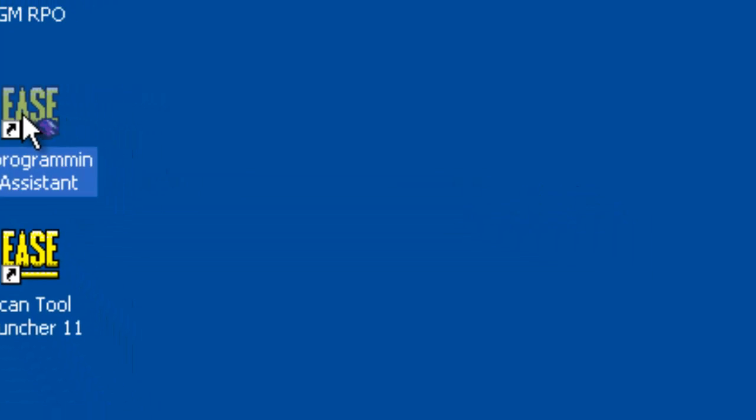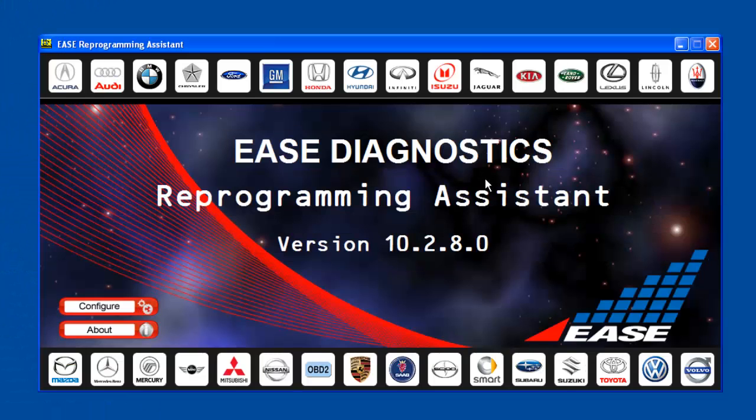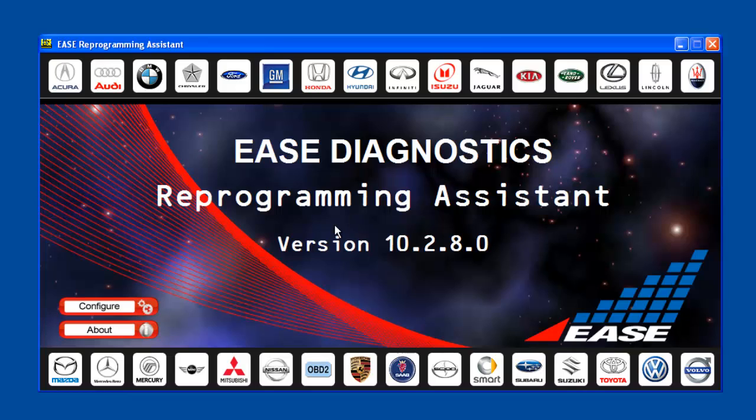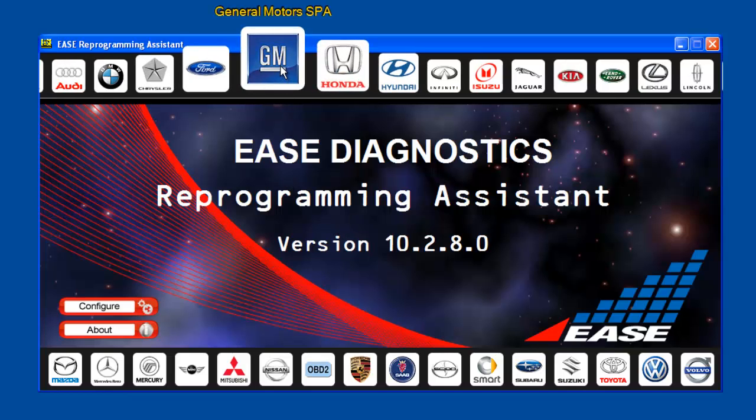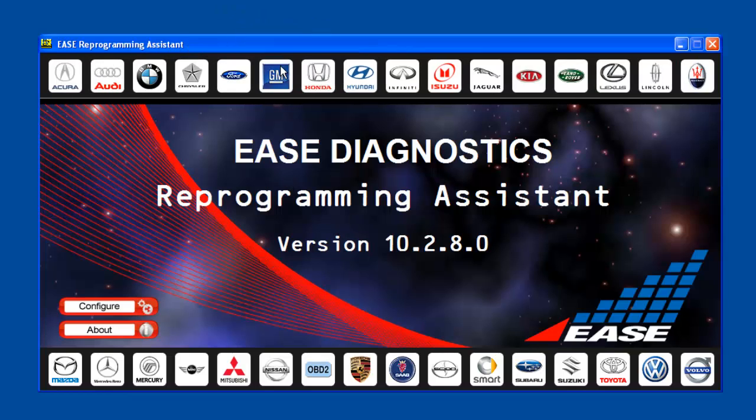Let's just open up the tool, and you can pick any manufacturer you want. Just as an example, I'm going to open up the GM SPA.